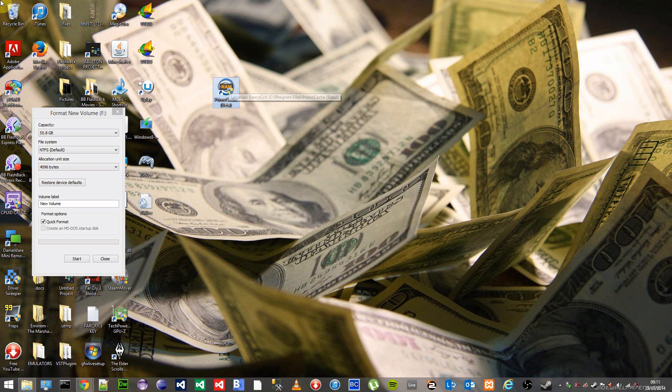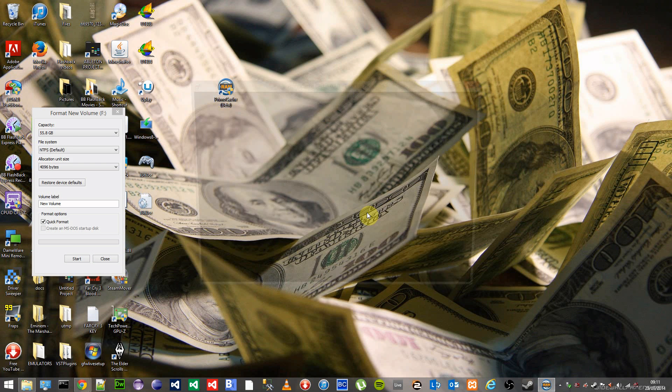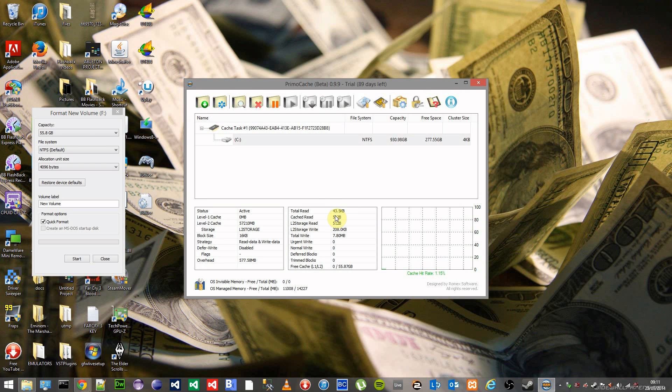If you ever do want to check if it's still working, just reopen and as you can see the total read and the write will basically be going up all the time and your free cache will always be going down.